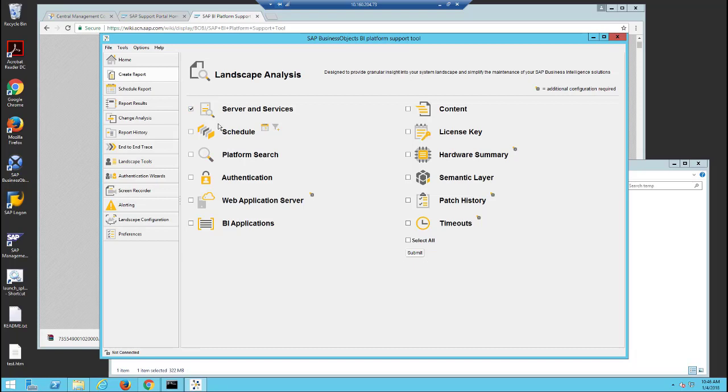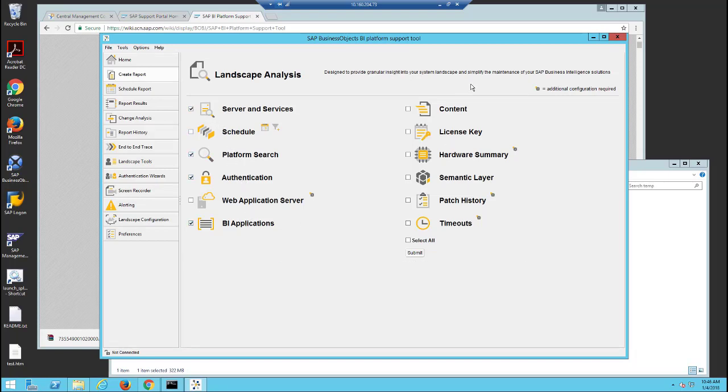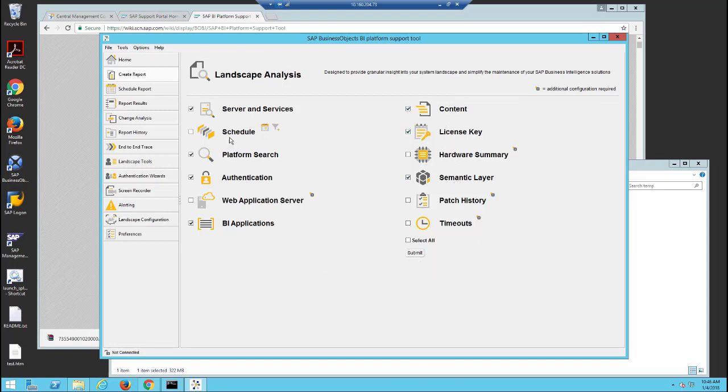Select those reports that do not have a gear symbol next to it. These reports do not require a SAP Host Agent or a JMX configuration.